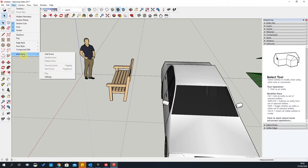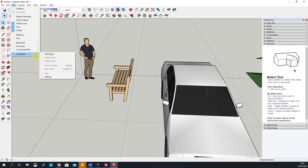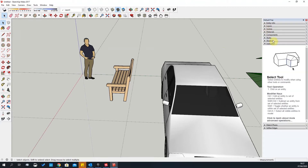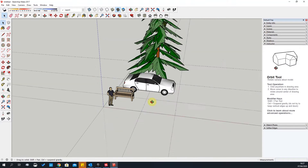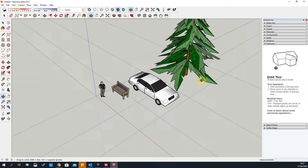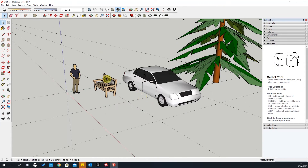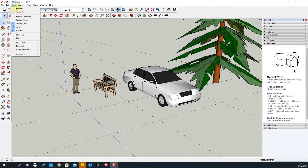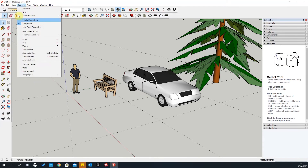The last View option is Animation. You can animate a scene using the Scenes tool — you create a couple of snapshots and SketchUp will stitch them together into a video file. We'll tackle that a bit later.